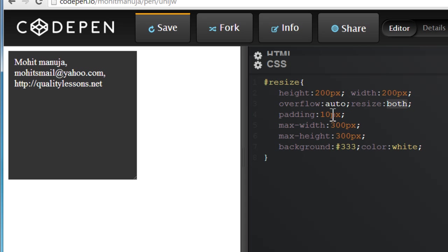So I've specified a padding of 10, max-width and max-height of 300 each, which acts as the upper limit, background color and so on. That's all there is to it.